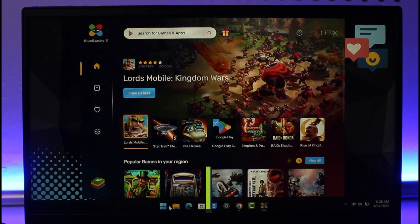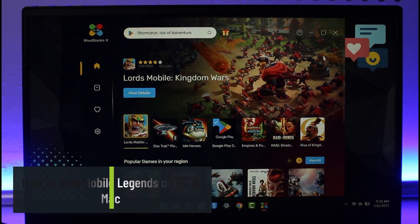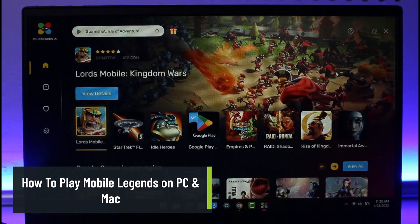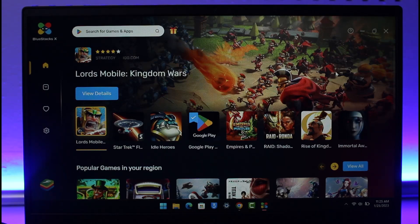How to play Mobile Legends on PC and Mac. Hey everyone, welcome back to our channel App Guide. In today's video I'll simply show you how you can play the Mobile Legends game on your PC and Mac, so just make sure to watch this video till the end.